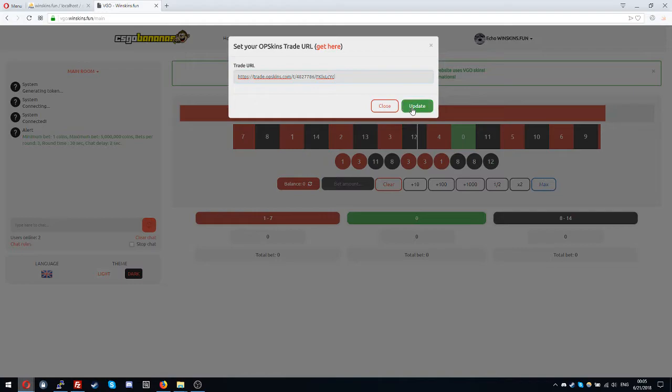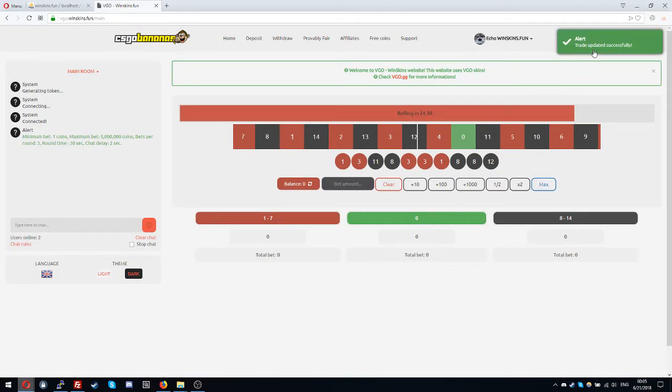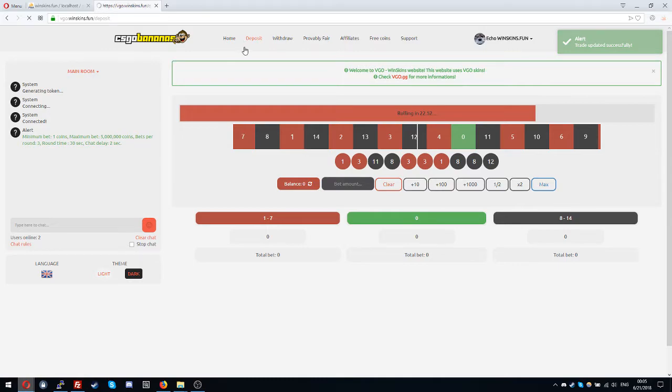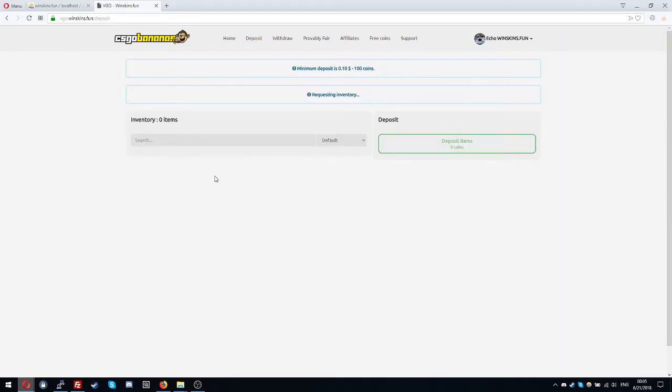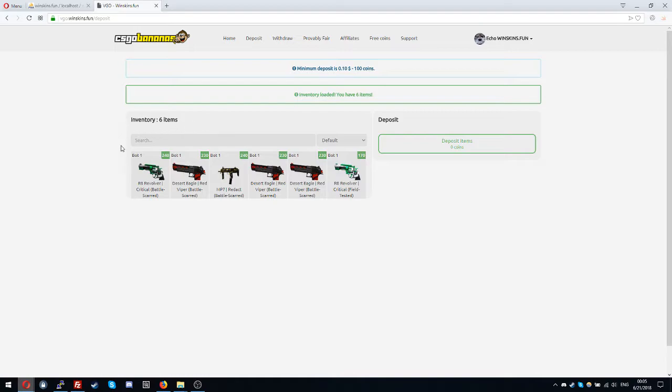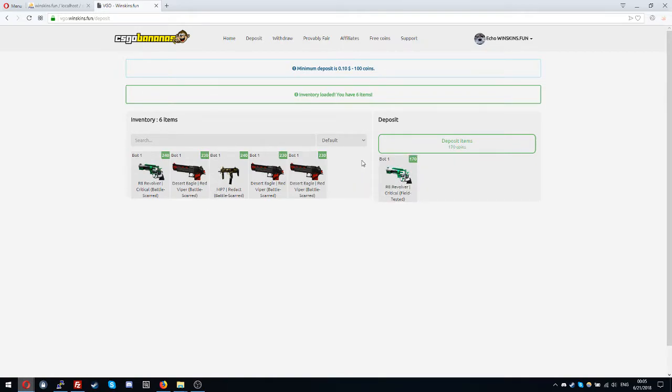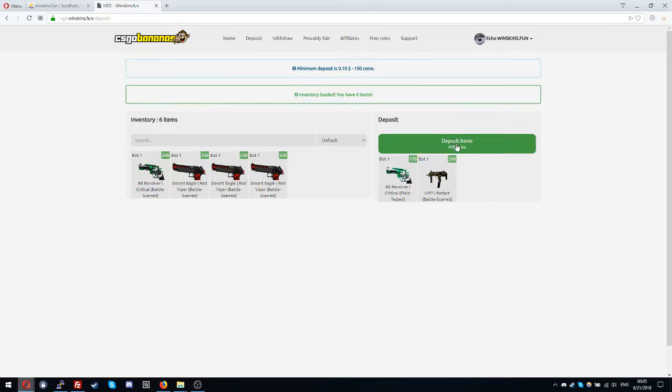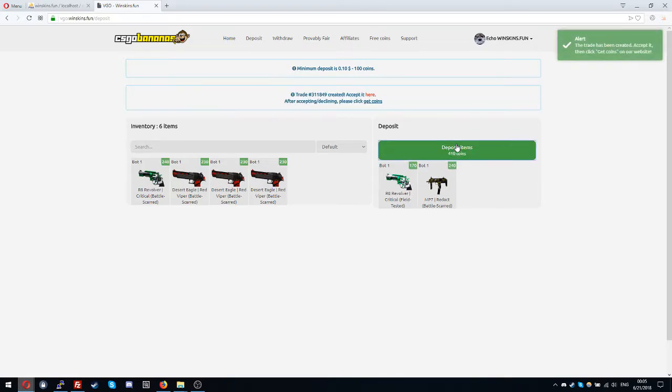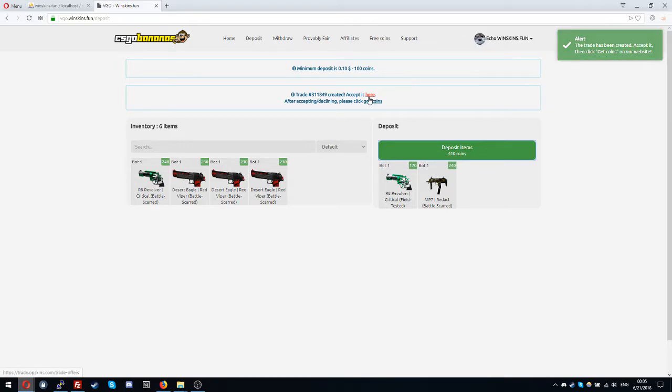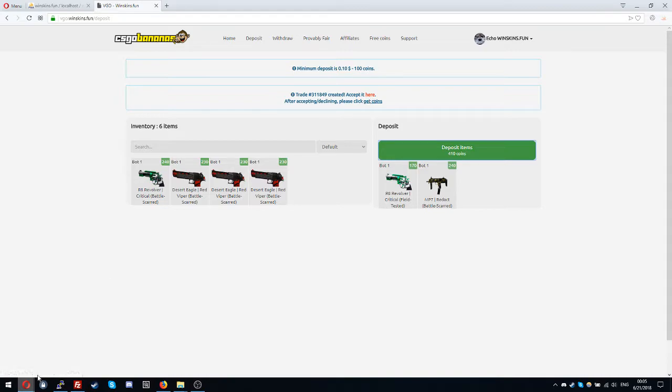Okay I will go to deposit. As you can see all my inventory have been loaded and I want to deposit this skin and this skin. Deposit. The trade has been created, accepted, and click get coins. So you can click here and then you'll be redirected to the trade offers from OPSkins.